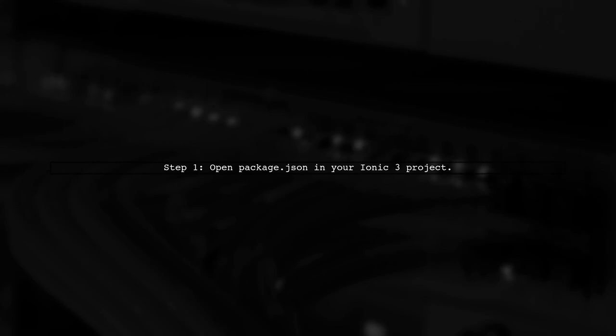If you're having trouble running your Ionic one app after updating to Ionic 3, here's a solution. First, navigate to your new Ionic 3 project and open the package.json file.